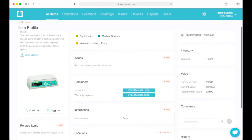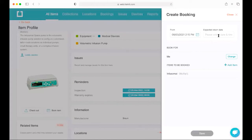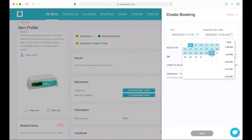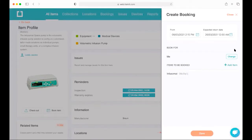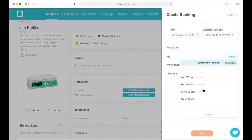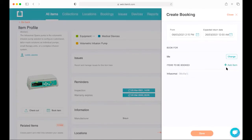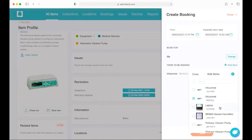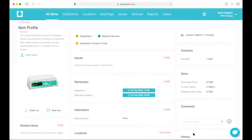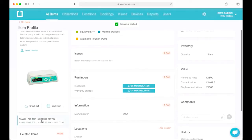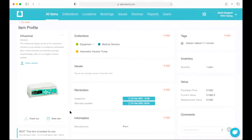A little further down we have a way to book assets — to reserve them in advance. You enter an expected return date, choose who you're booking them to, and you can add more assets to the booking if needed. Anybody that needs this asset for a particular period of time has the reassurance that it's going to be available for them.